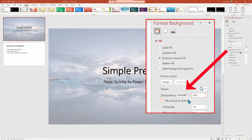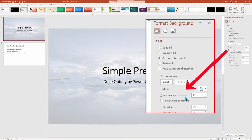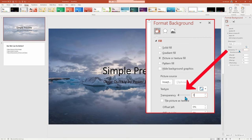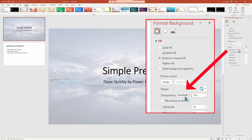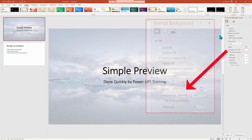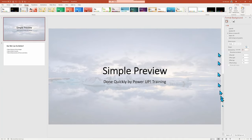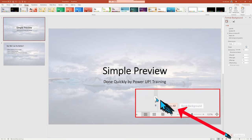And once it's dialed in, I'm going to then choose Apply to All and have it ripple to all the slides. In our case, just the two.